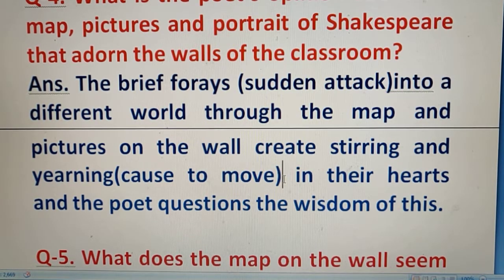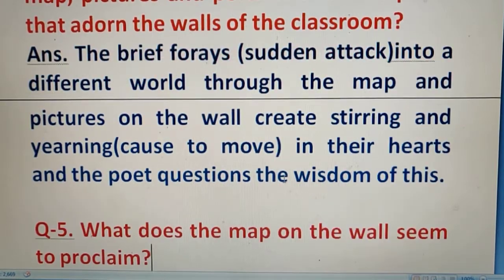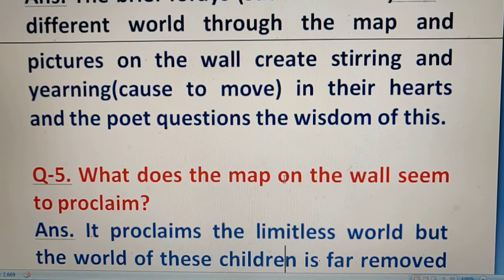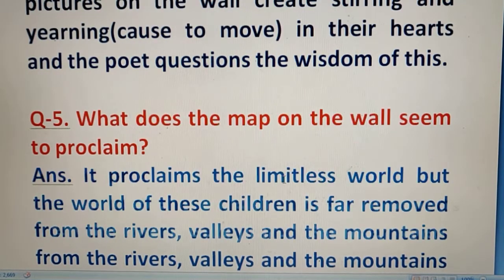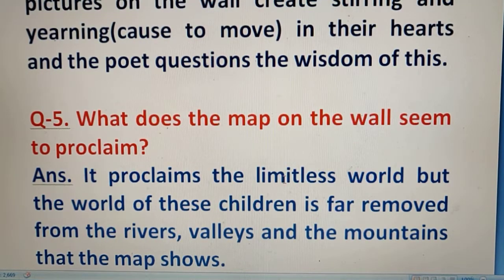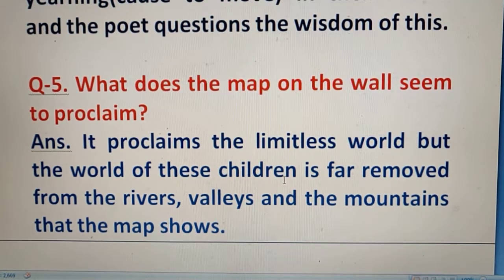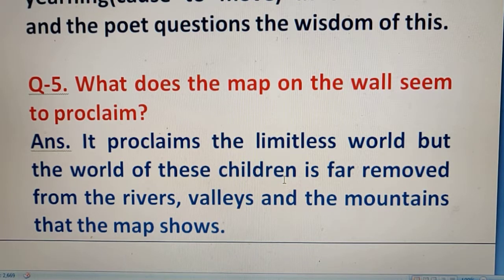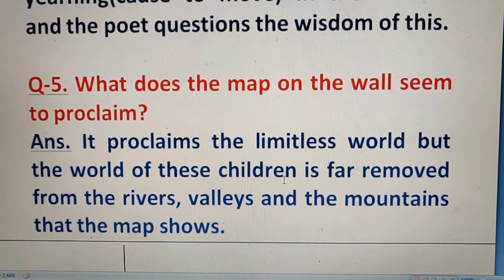Question number 5: What does the map on the wall seem to proclaim? The poet says the map indicates a limitless world, but the world of these children is far removed from the rivers, valleys, and mountains that the map shows. The map presents a world completely different and distant from the reality these slum children inhabit.